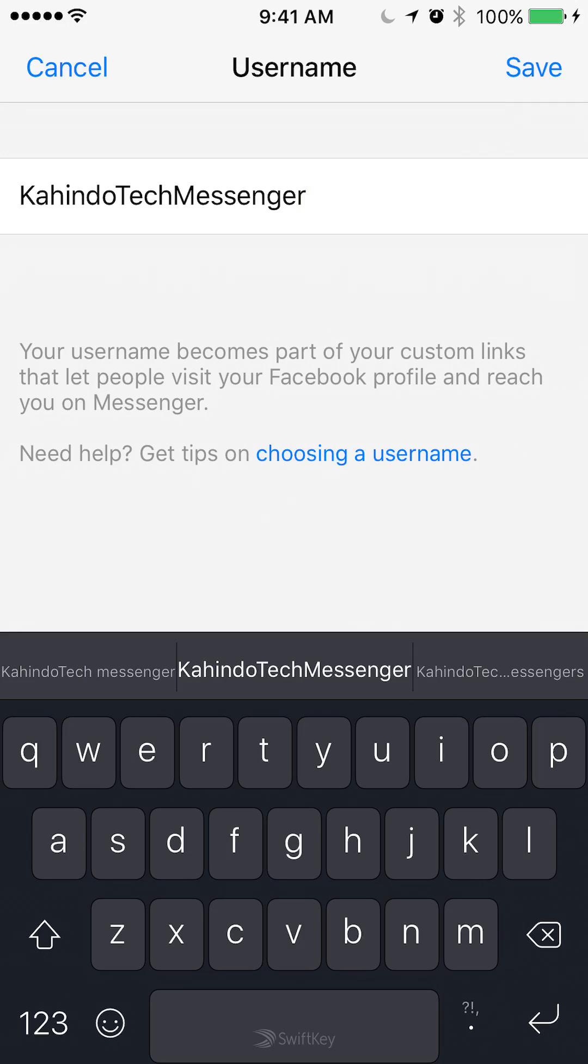Just get the right name and then tap on the upper right corner to save it. And that's basically it.